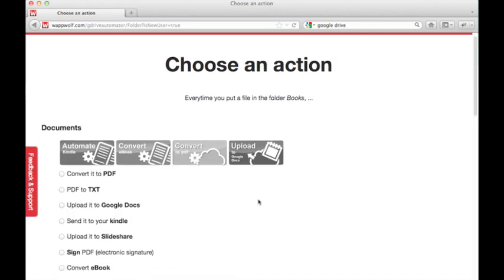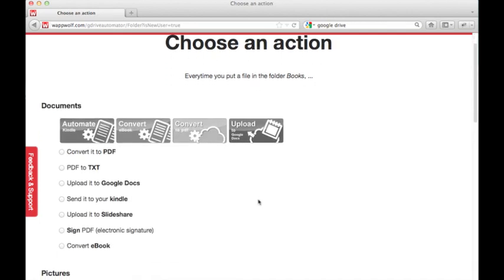Here you can see a list of available actions. Let's automatically send any files placed in this folder to my Amazon Kindle eReader.